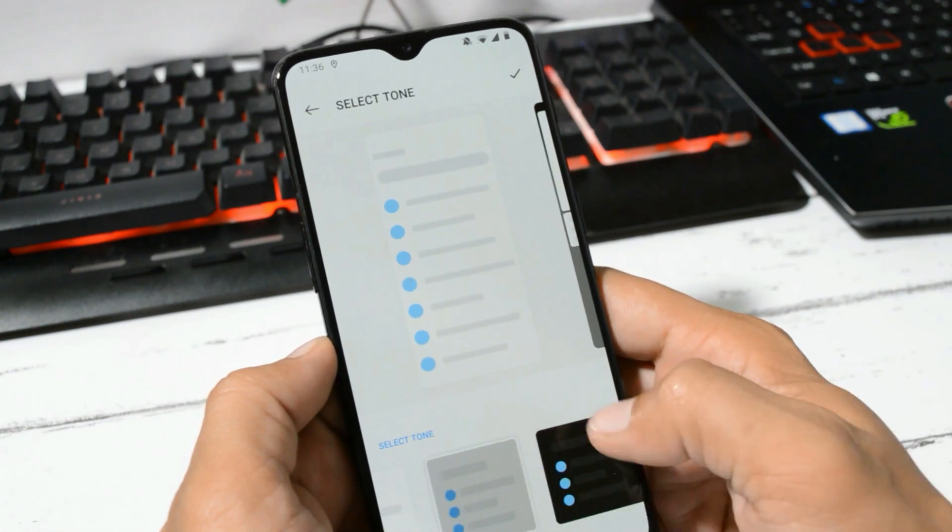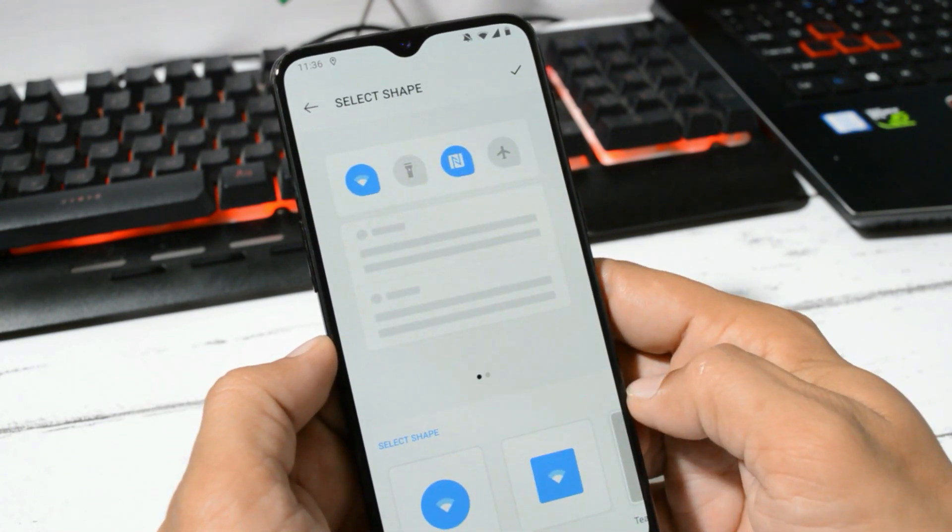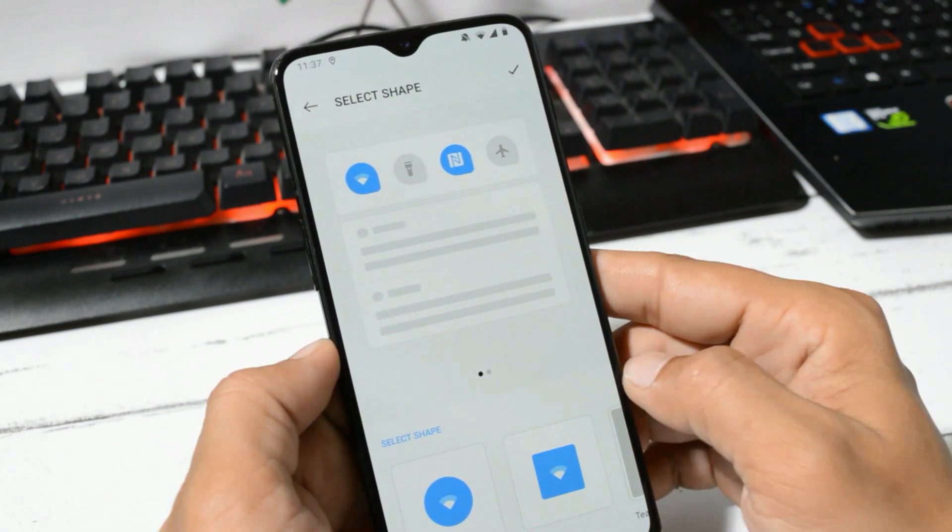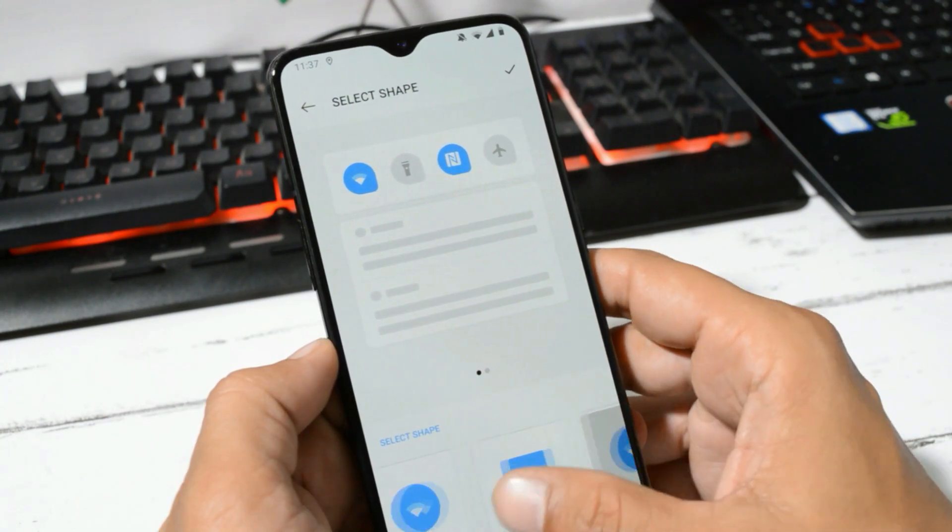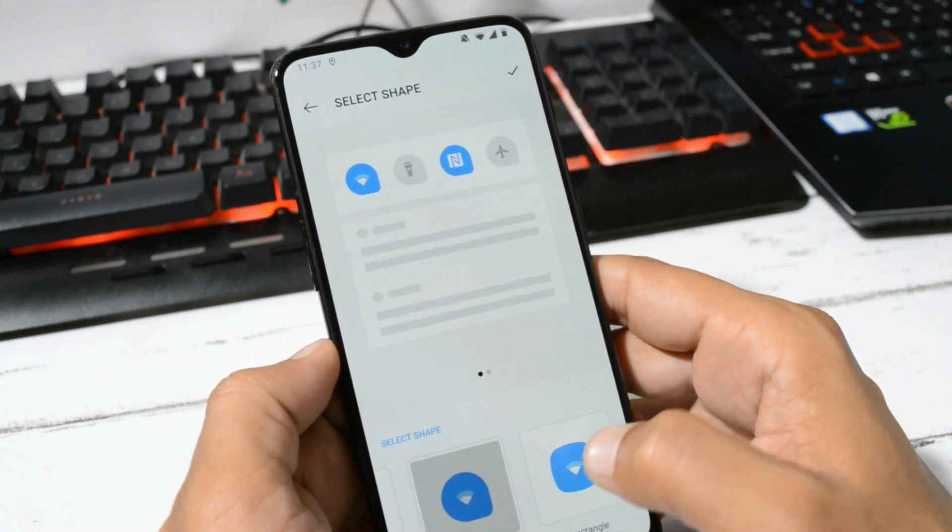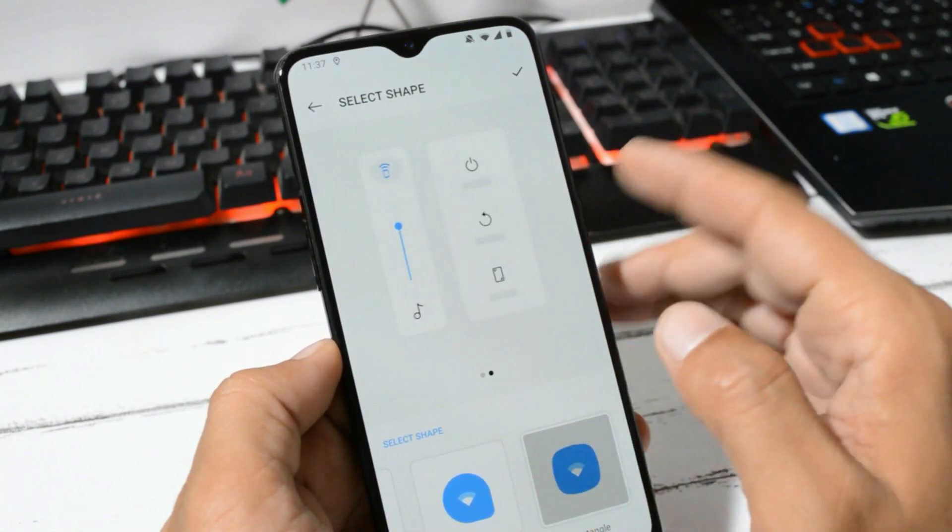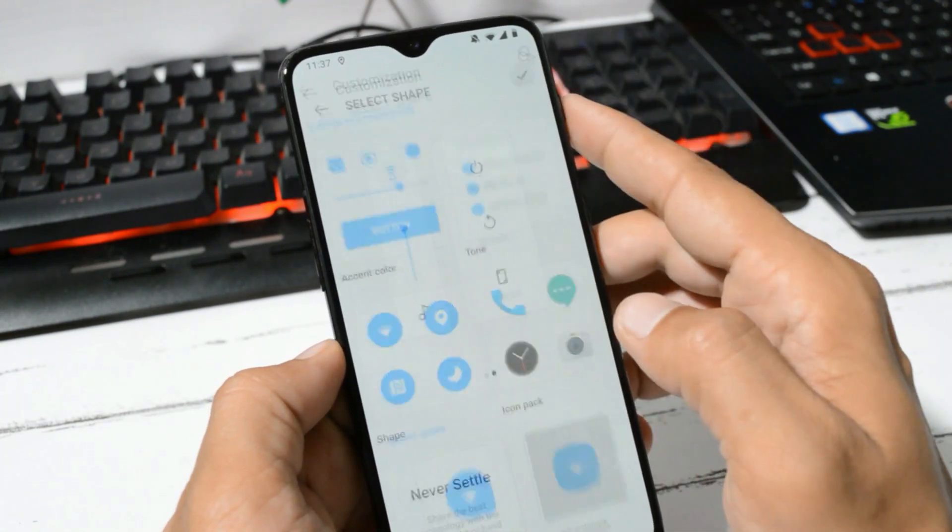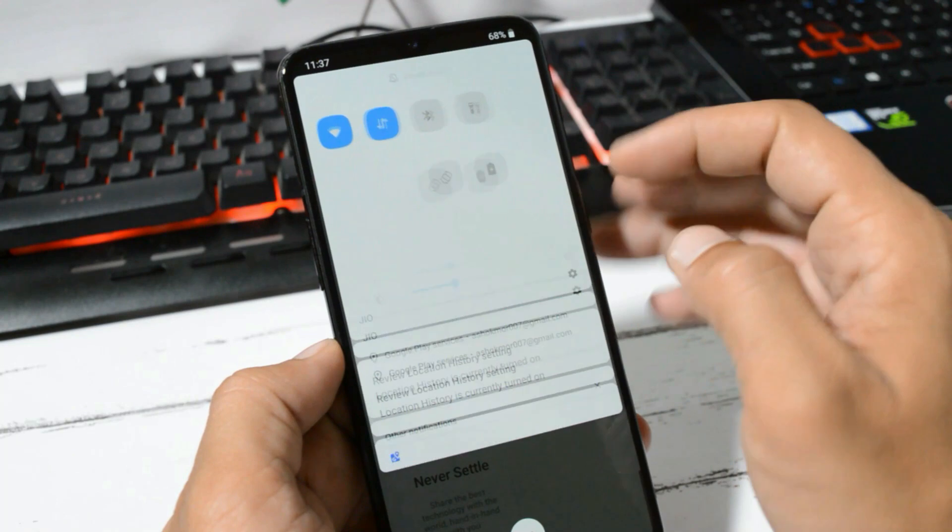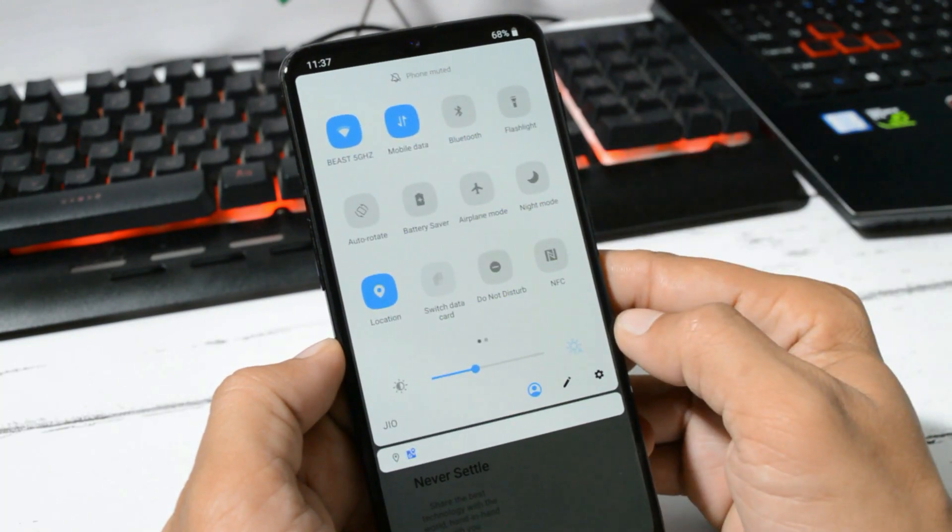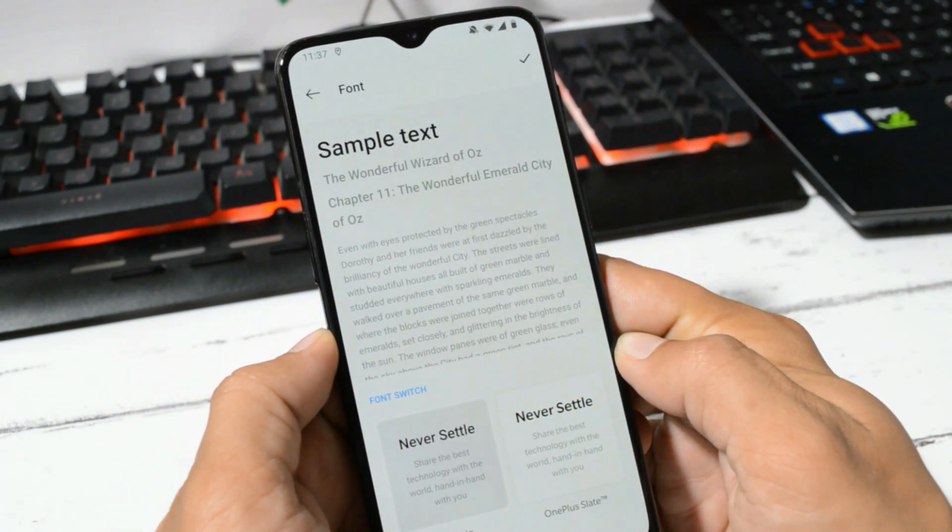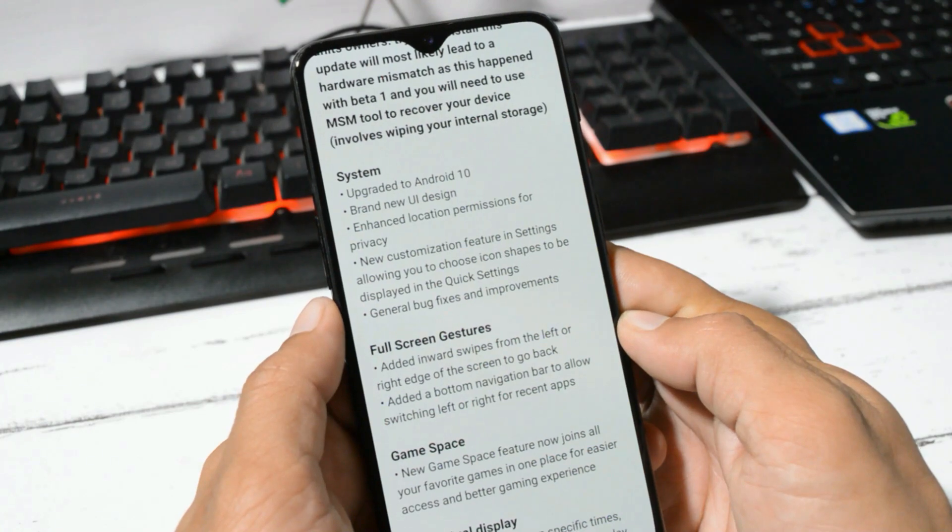We also get option to change the quick setting tile shape in which we have Rounded, Square, Teardrop, and Round Rectangle. We have two font options which are Roboto and OnePlus Slate. And the last one under system says general bug fixes and improvements have been done.